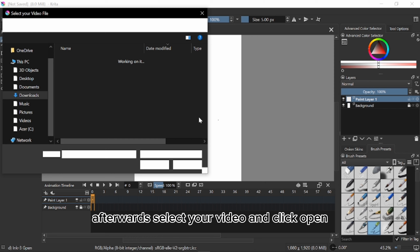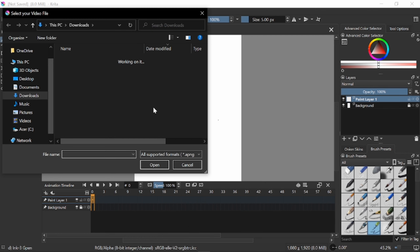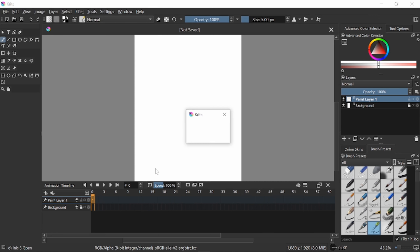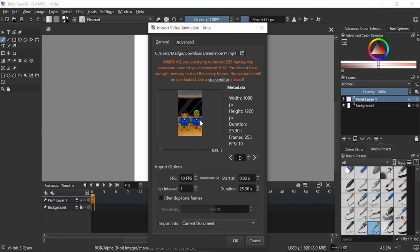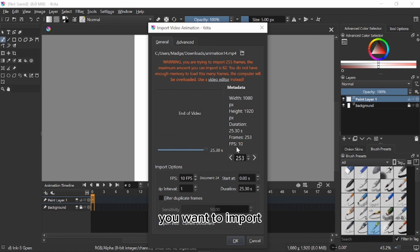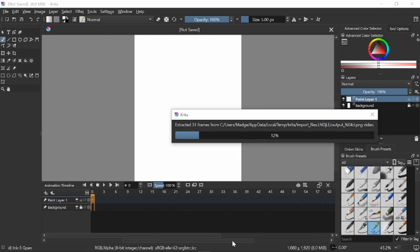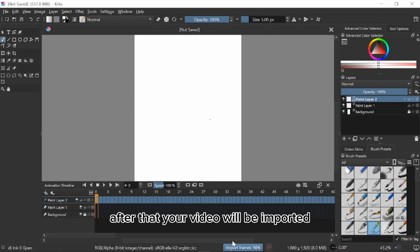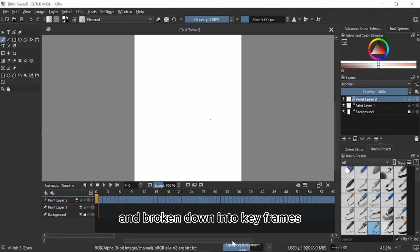Afterwards select your video and click open. Then pull across to choose the amount of seconds you want to import and click OK. After that your video will be imported and broken down into keyframes.